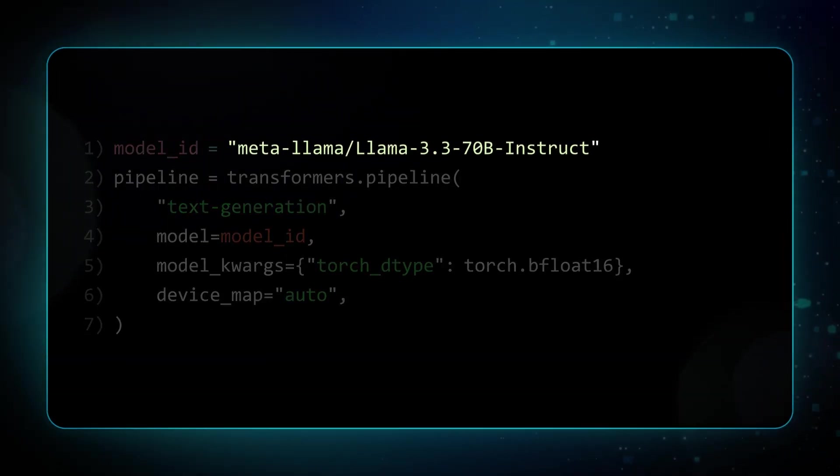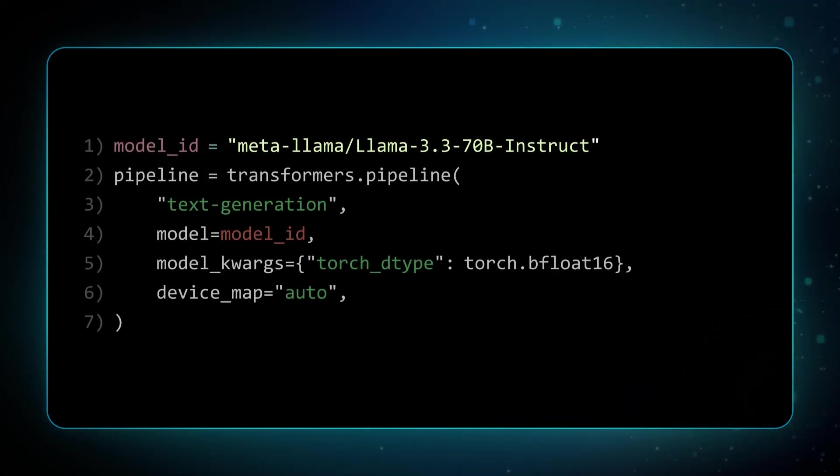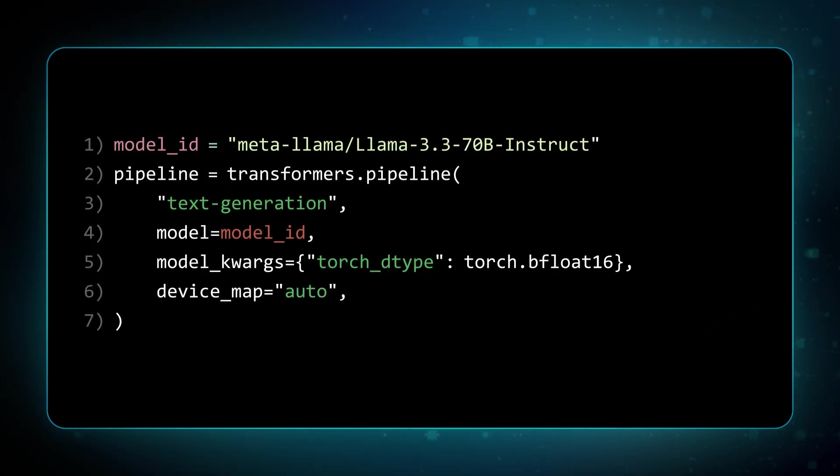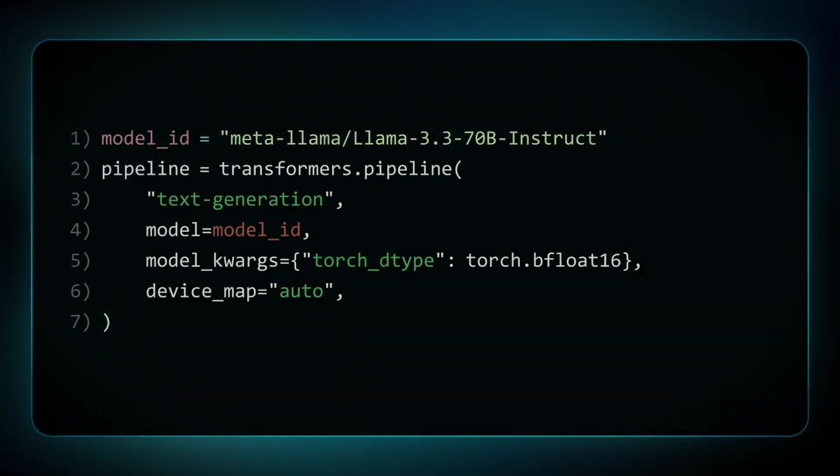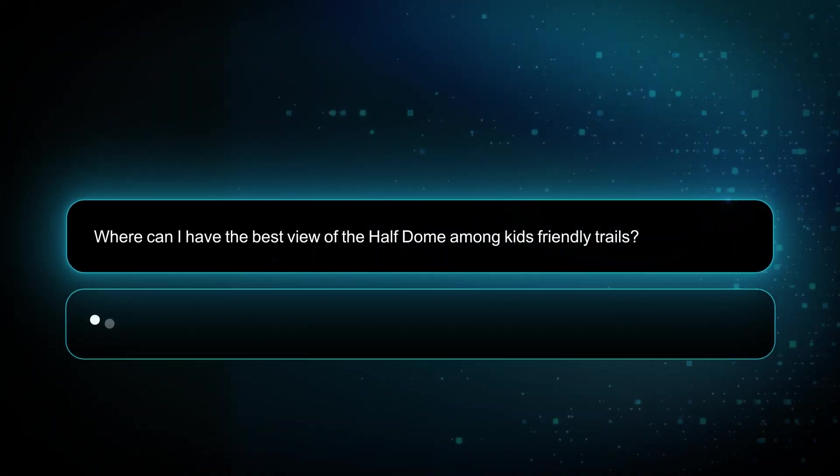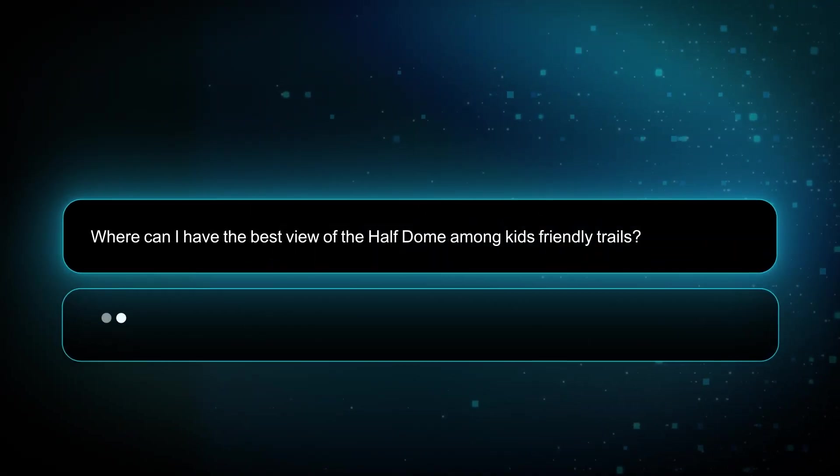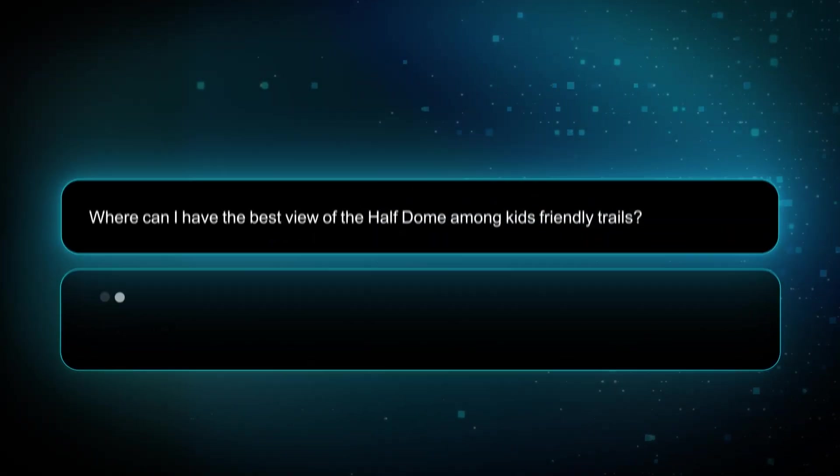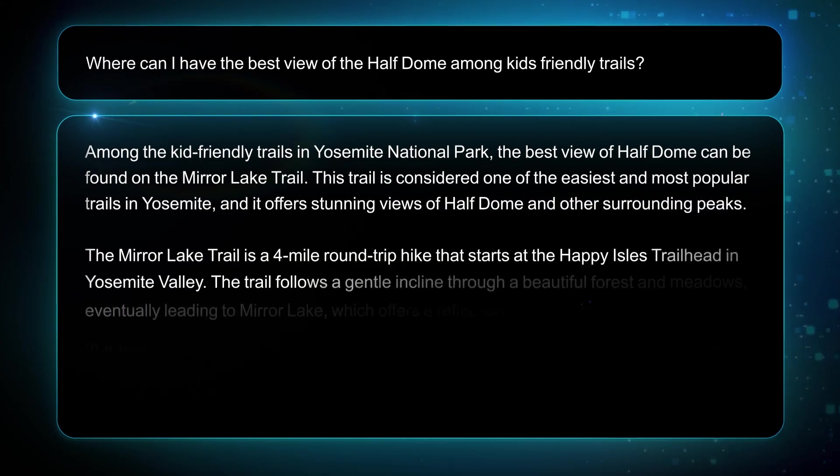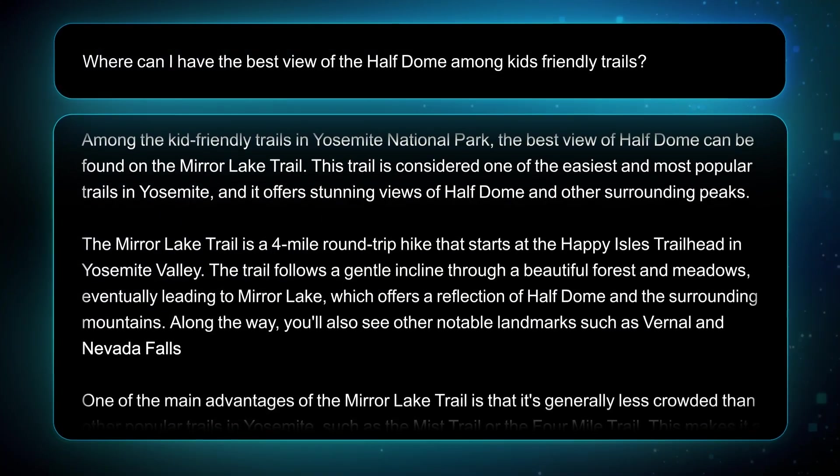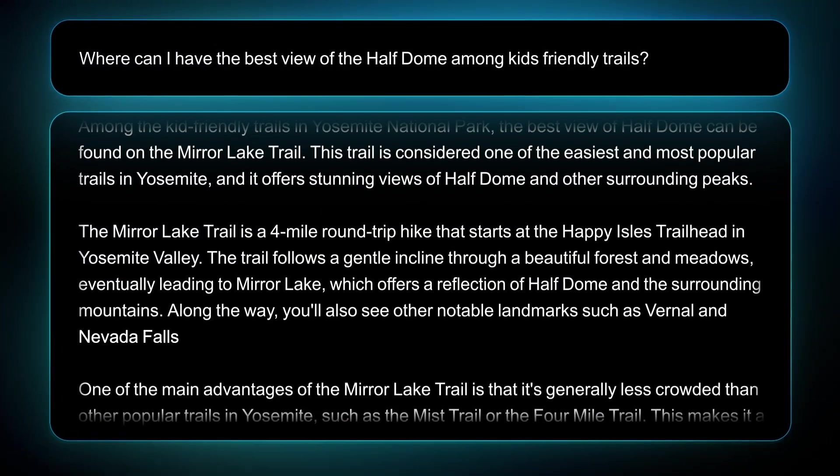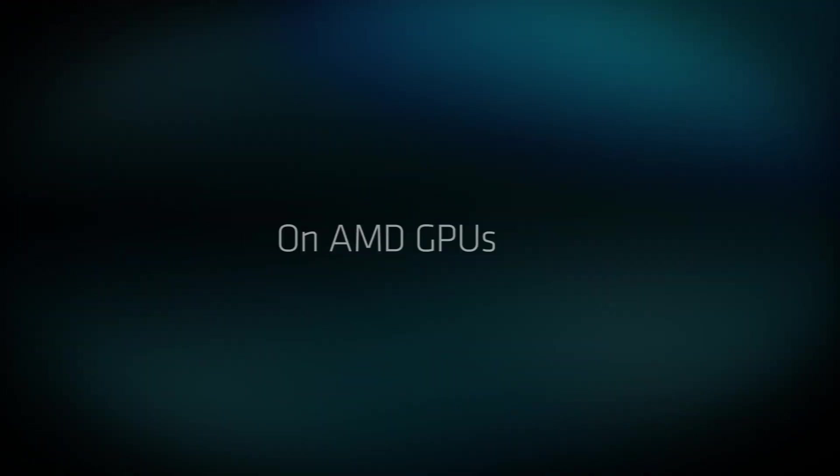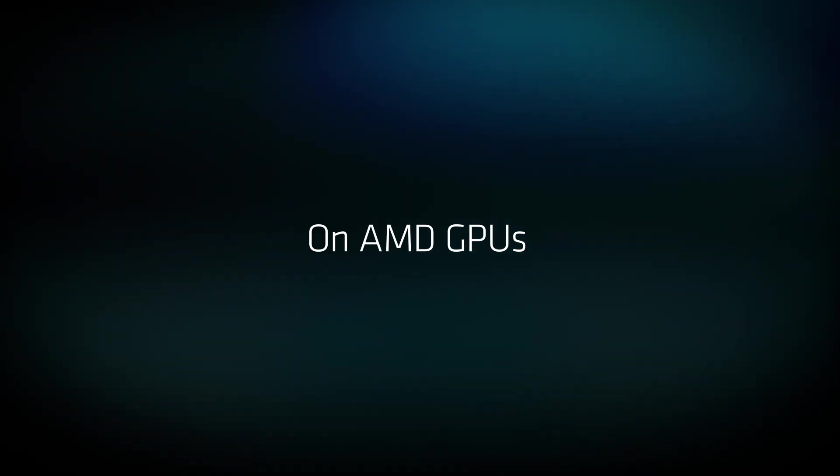The Transformer library provides a very straightforward way to use pre-trained models. Once you have the environment set up, you can start experiencing how LLAMA responds to queries. And congratulations, you just learned how to run an LLM model with Hugging Face and ROCm on AMD GPUs.